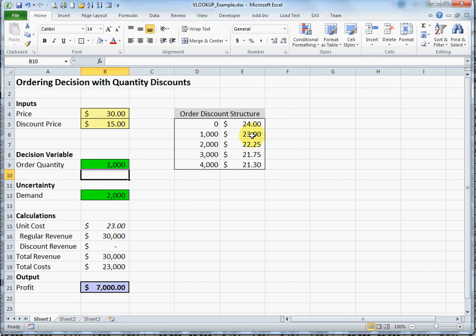The only other thing to keep in mind about VLOOKUP is that when you're using an approximate match, the way I am here, the table has to be arranged in ascending order. It doesn't necessarily need to be numbers - it could also be letters. And that is VLOOKUP.